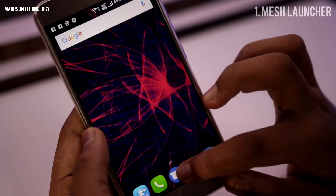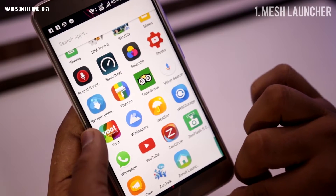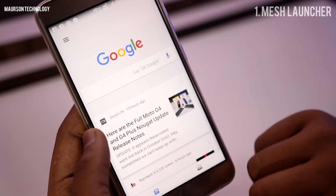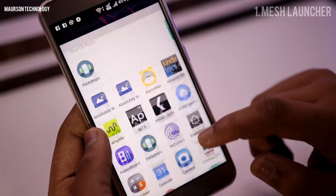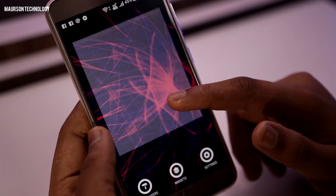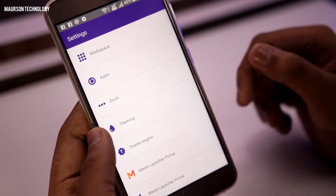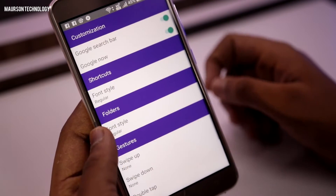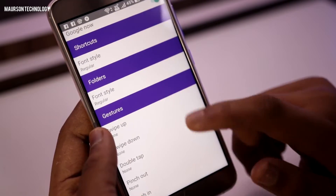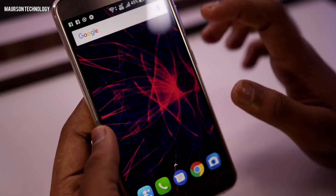First launcher in the list is called Mesh Launcher. This is an alternate to Pixel Launcher and it has some more features than the Pixel Launcher — you have Google Now as well. Like Theme Engine, or you can have Gestures, Font Style, or you can change the icon packs as well. It's a pretty smooth and neat launcher and I'll definitely recommend you to check it out.